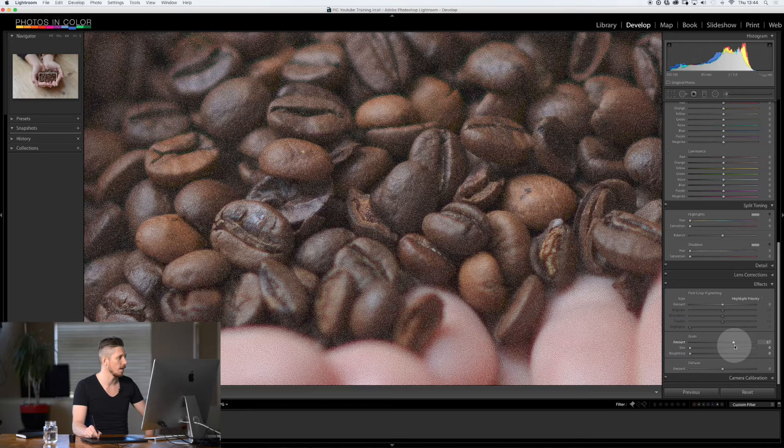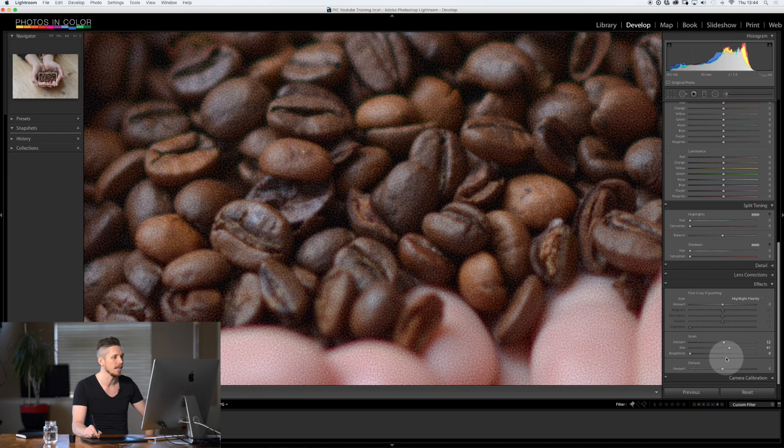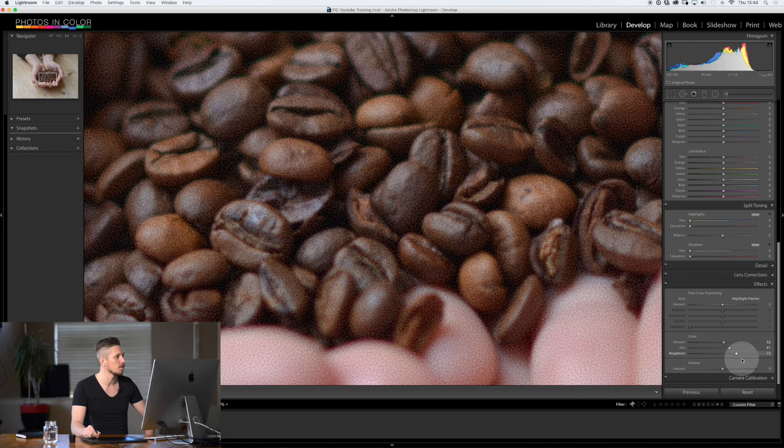And the next thing you get is size, so how big are these bumps actually going to be. So the bigger the bump it looks more like this. And then roughness actually starts to give it some real texture.